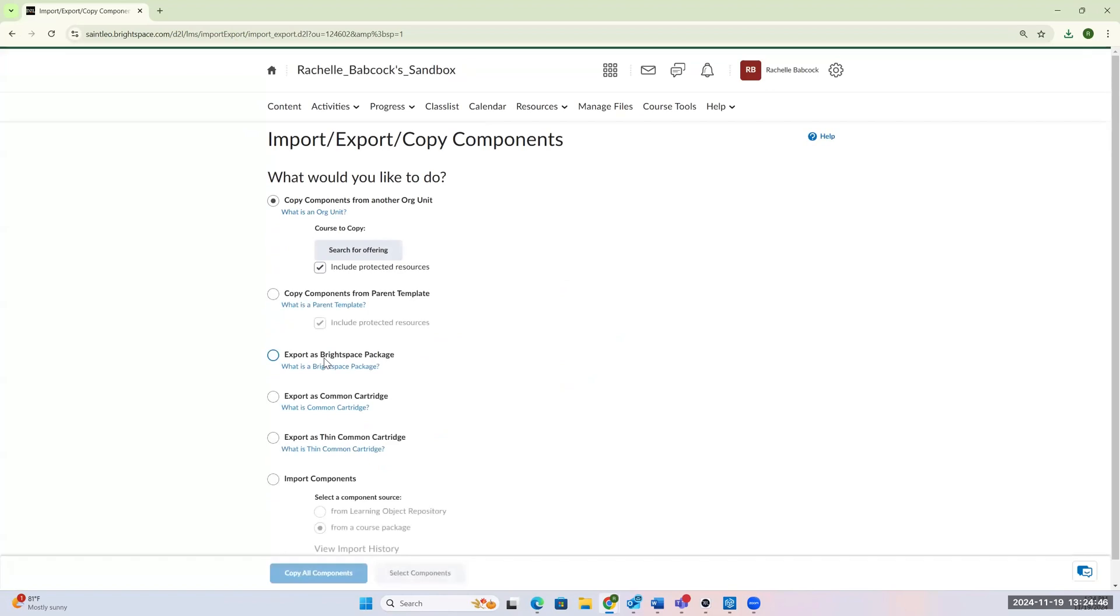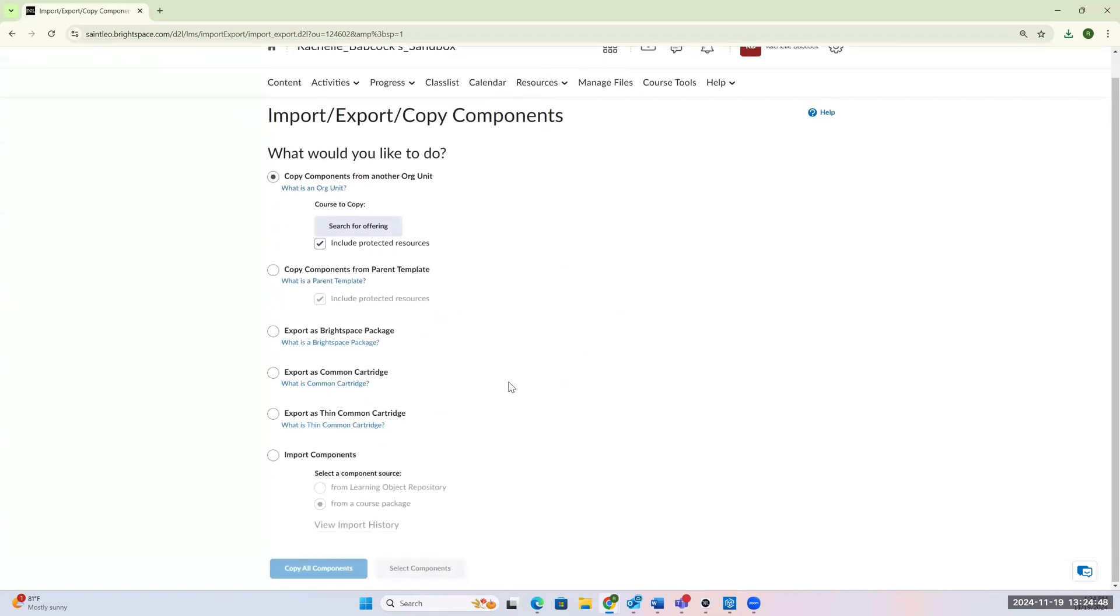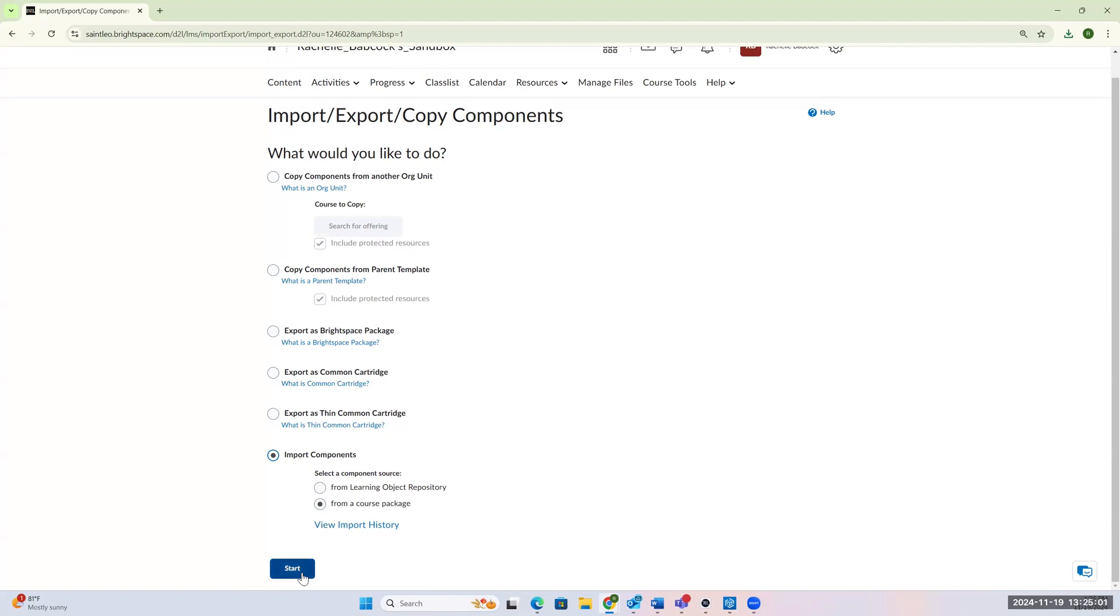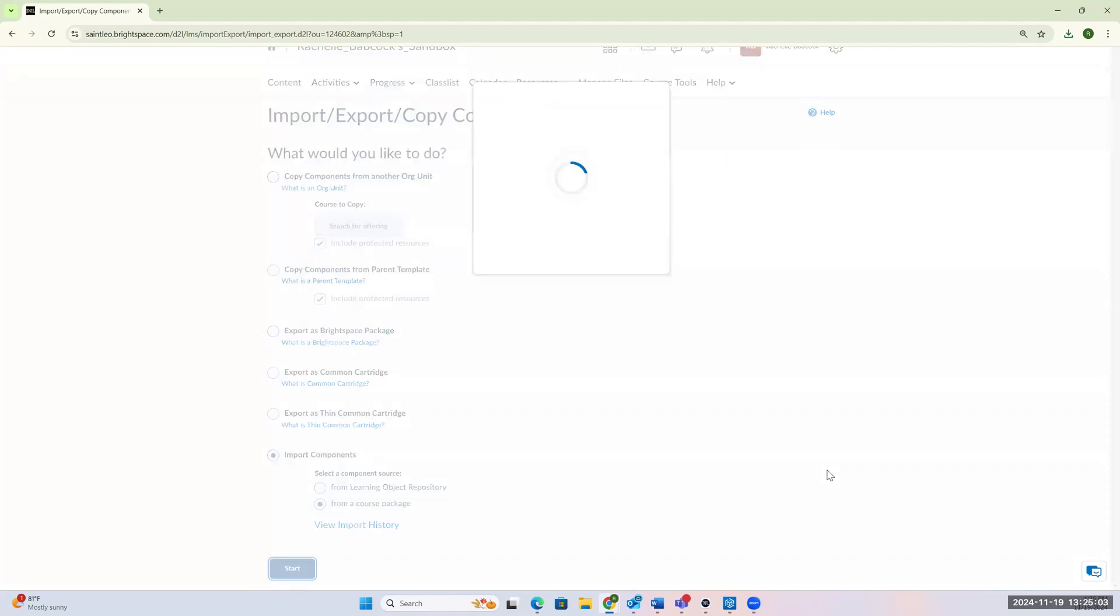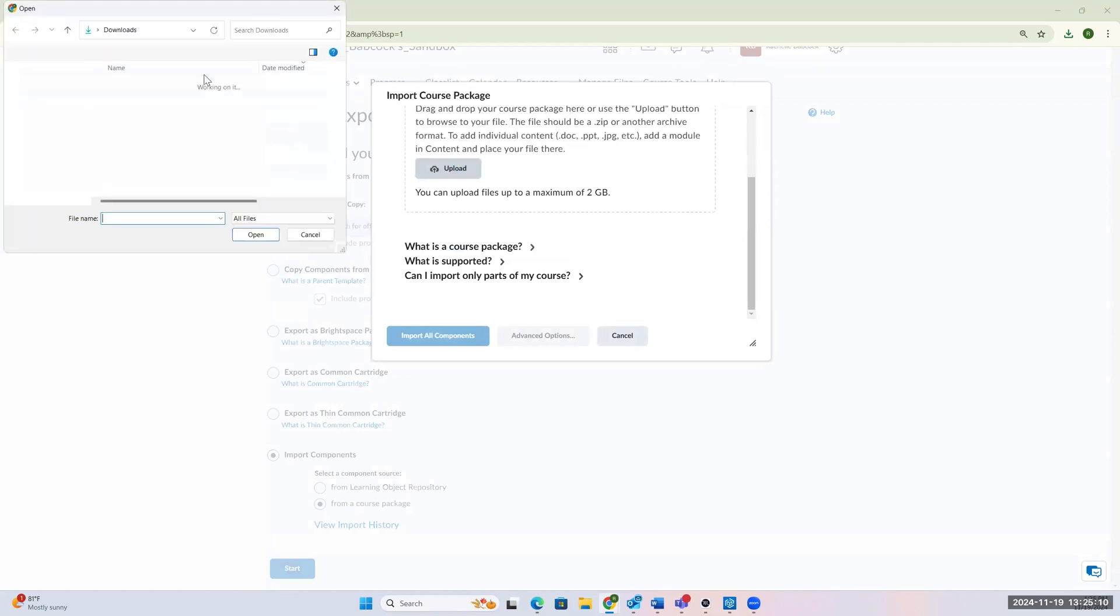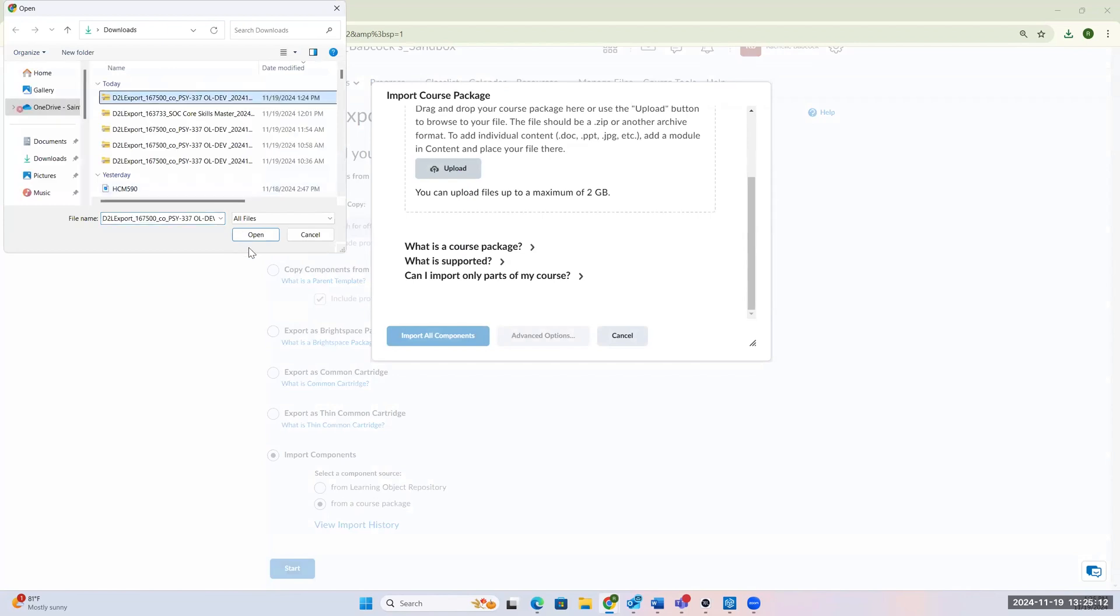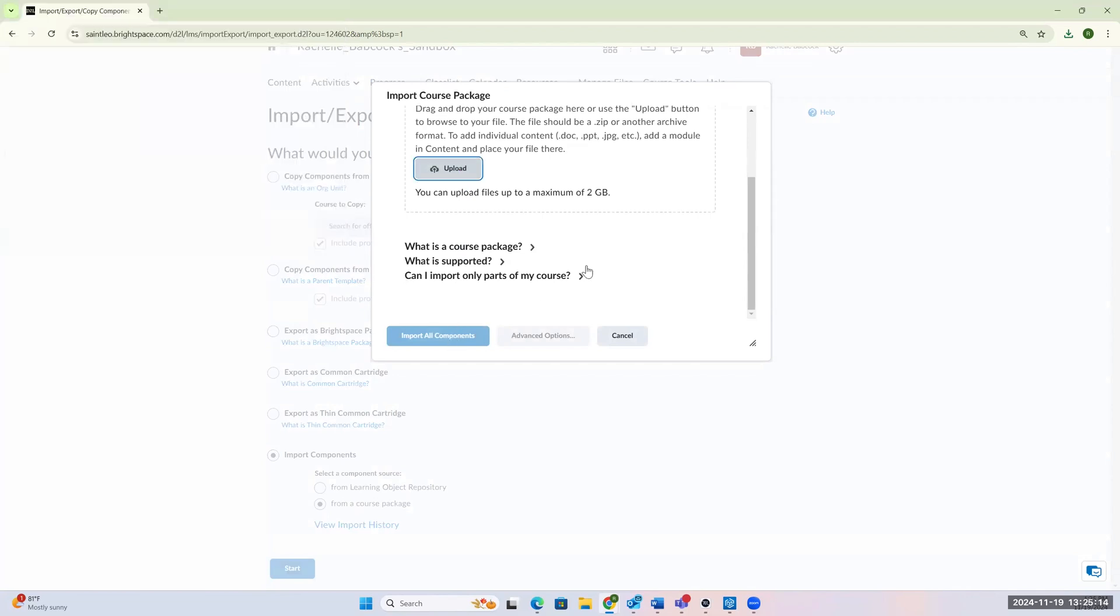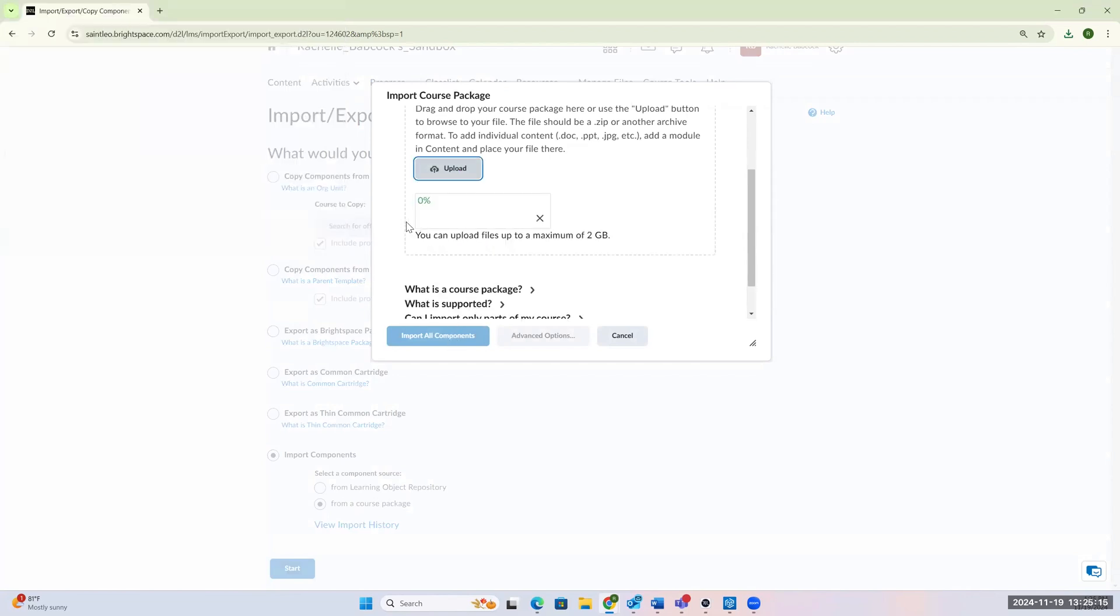And now we're importing. So we are importing, and we're importing from a course package. So we're taking that course package we exported earlier, and we're now importing it into a different shell. So we're going to start. And now it's asking you to upload. So we know we downloaded that into our download folder. So we're going to click on the upload button. We're going to grab that folder, open it, and it's going to start to upload that zip folder into our course package. So this is going to take a while.